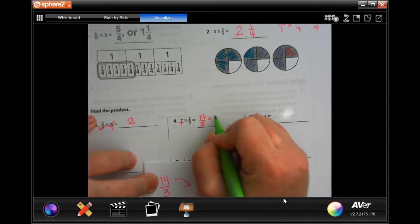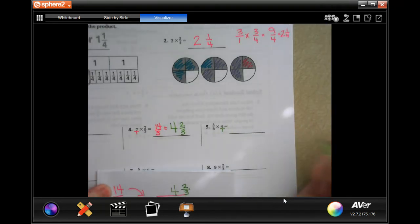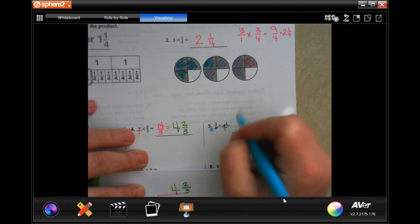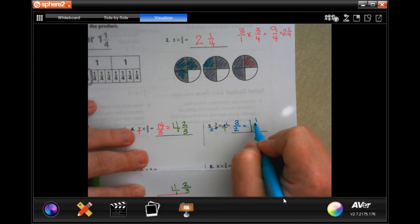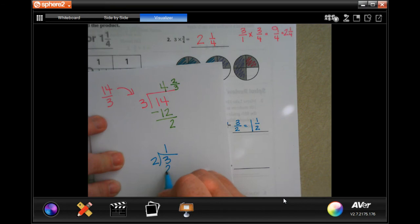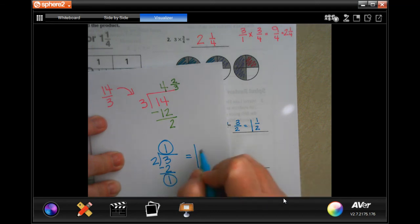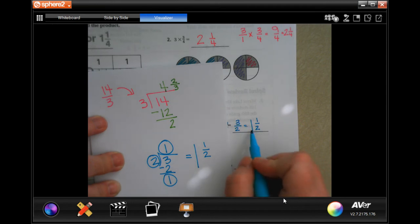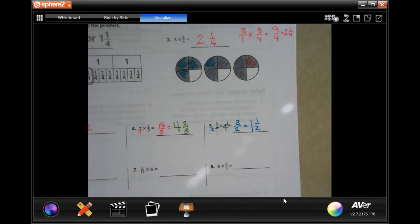Number five: I'm going to put the four over one. I'm going to cross-cancel with the four and the eight because four goes into four once and four goes into eight twice. Three times one is three, two times one is two. Two goes into three one time, I would have one left over, my denominator would be two — so one and one-half.